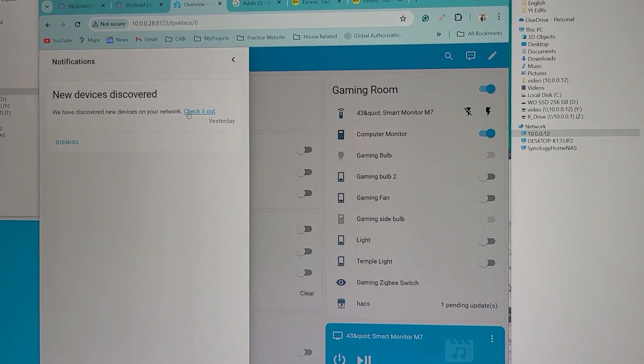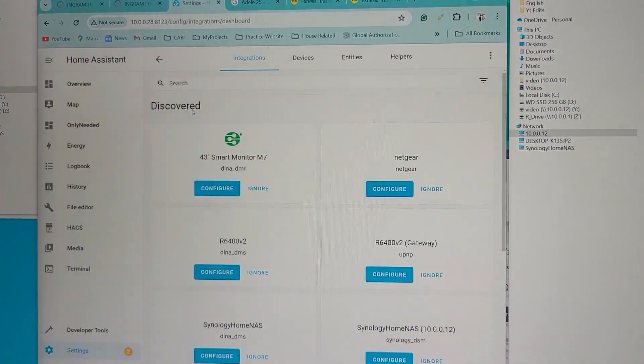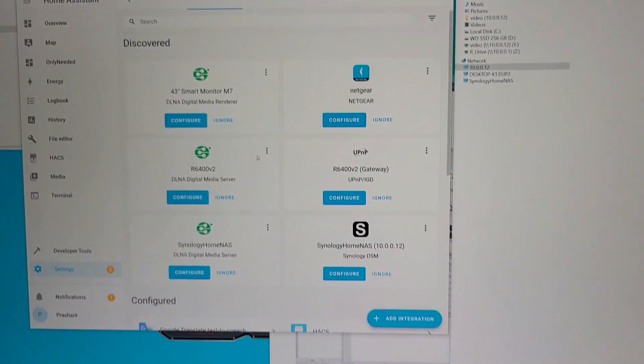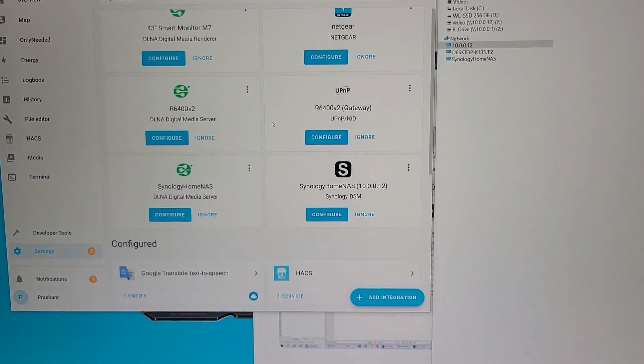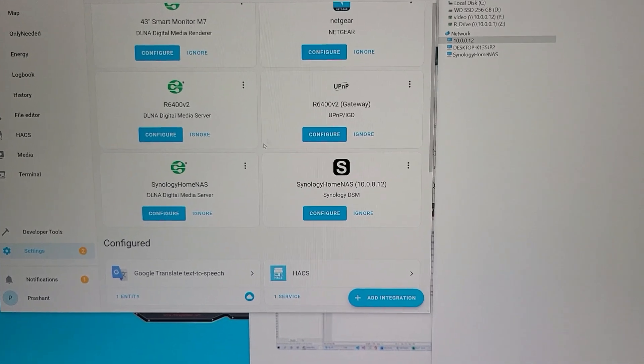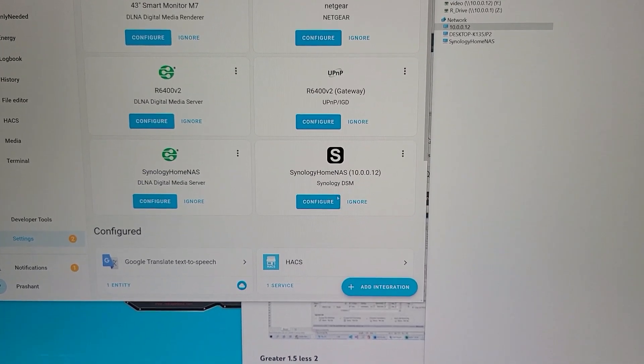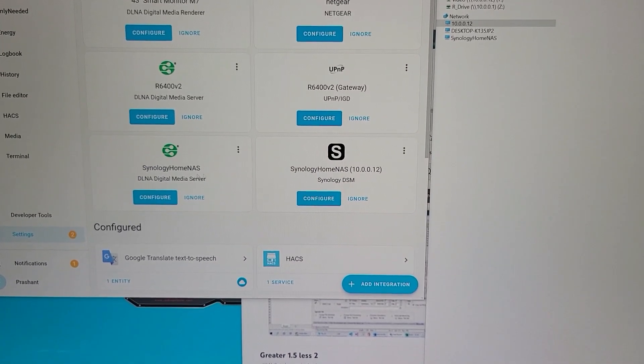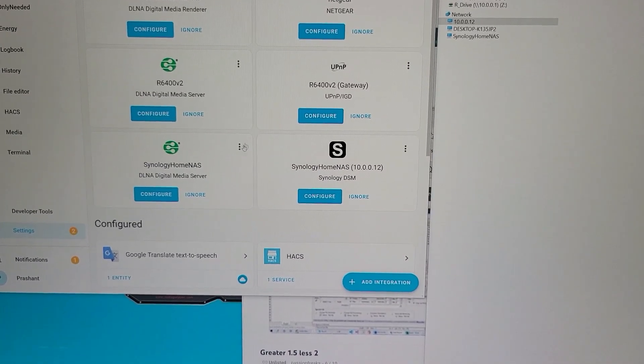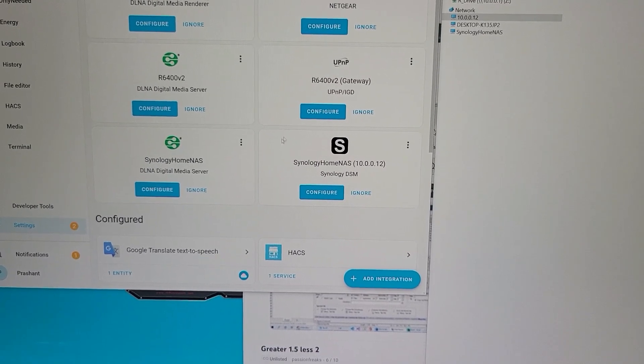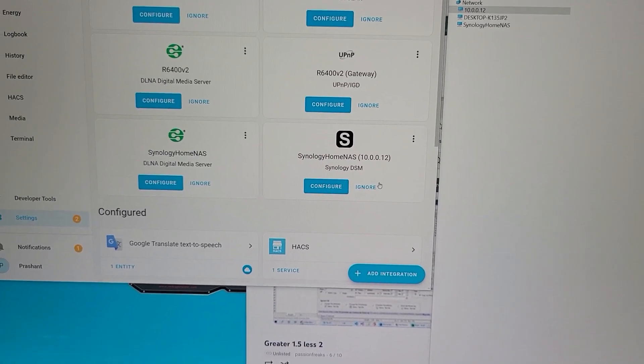When I click on the 'check it out' option, it asked me to configure from this particular option. I think it was showing like 'Samsung M7 monitor is detected.'